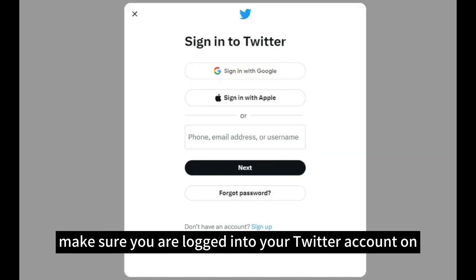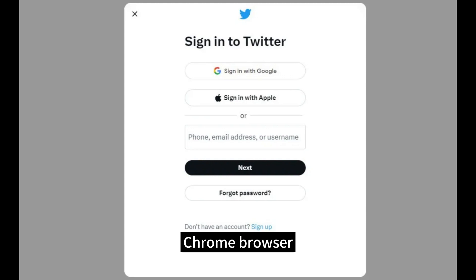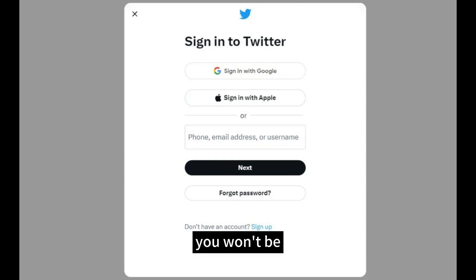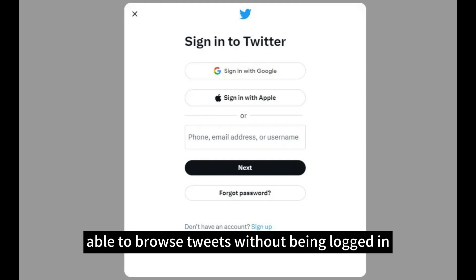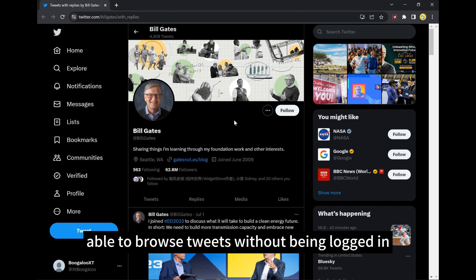Then, make sure you are logged into your Twitter account on Chrome browser, as after July 2023, you won't be able to browse tweets without being logged in.